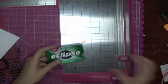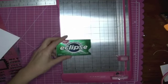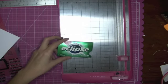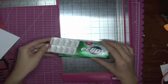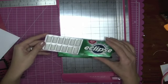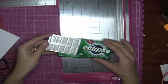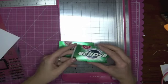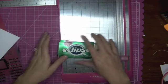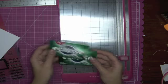Today we're going to make an advent calendar out of Eclipse gum. You're going to need two packages of Eclipse gum because there's 12 in each and there's 24 days that we're going to do. Let's go ahead and get started.